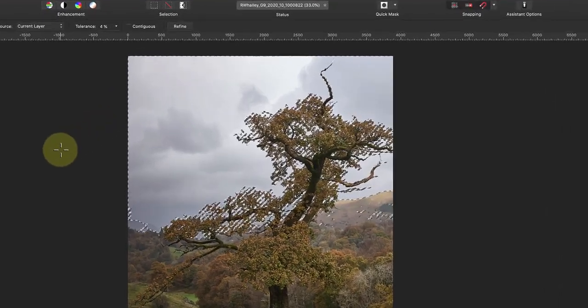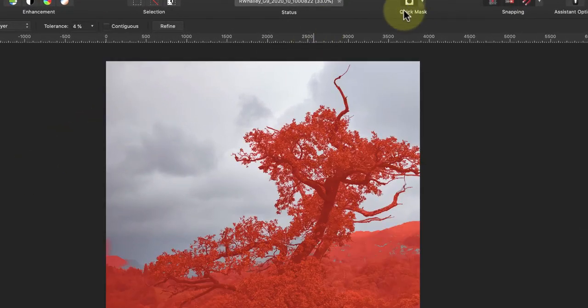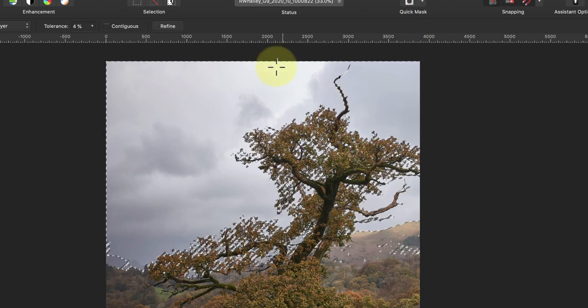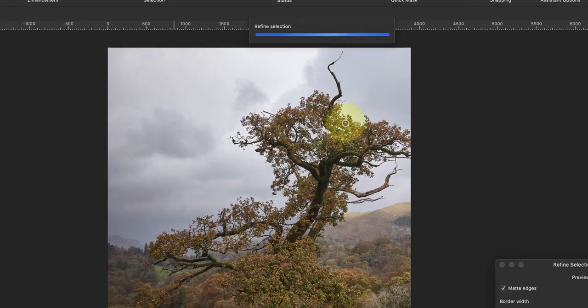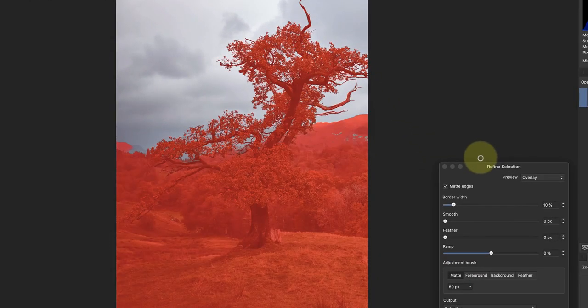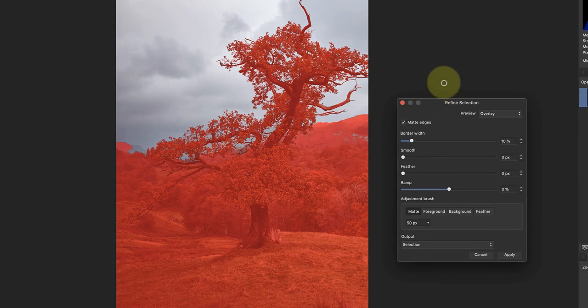If I turn on the Quick Mask, you can see quickly some of the problem areas. This is when using the Refine Selection tools can help. I can access the tools by clicking the Refine button in the context sensitive toolbar, but you can also use the Select menu and choose Refine Edges.